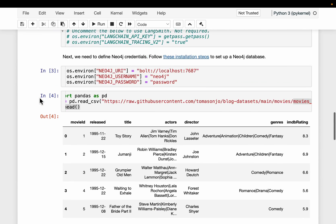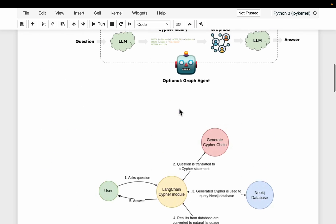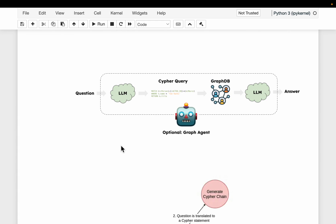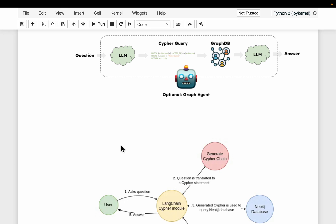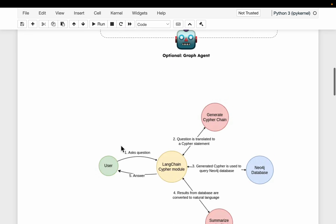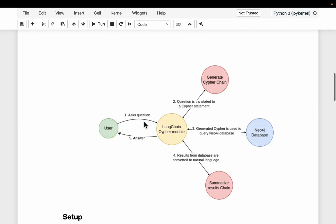That's pretty much it. To summarize: we have a graph database and instead of writing Cypher queries, we give users the ability to query it in natural language. The user asks a question, and the LangChain chain does four things: it understands the question, takes the graph database schema, creates the Cypher statement, executes it, synthesizes an answer based on what is returned from the graph database, and finally returns the results to the user. That's all for this video — thank you very much.